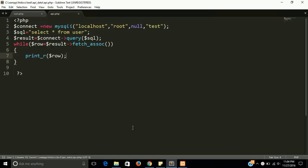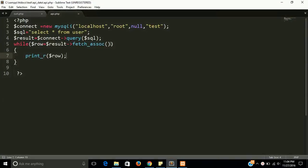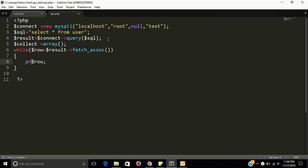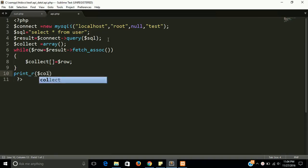Let's check whether the database connectivity is working fine. Check in the API file — yes, it is working fine. Now tag the data into an array that will be converted to JSON format. Make a variable of array type that will hold all the data coming from the database, then print the $collect variable.